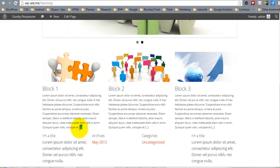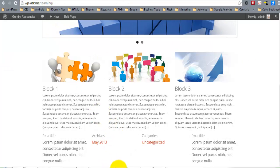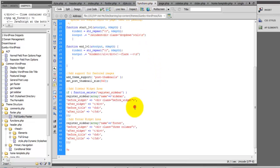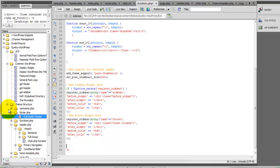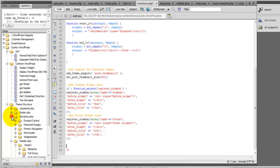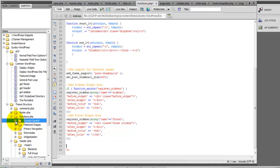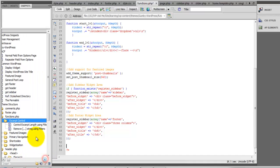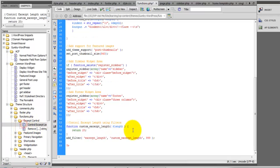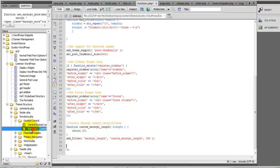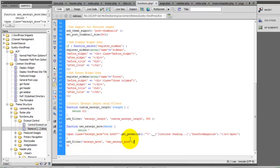So now let's change this little symbol. We'll open up the functions.php, and under our snippets under functions.php, excerpt control — control excerpt length. So let's use this to shorten the excerpt, and then let's remove the string and change it to 'continue reading'.